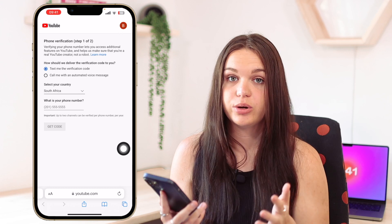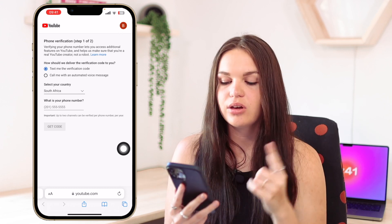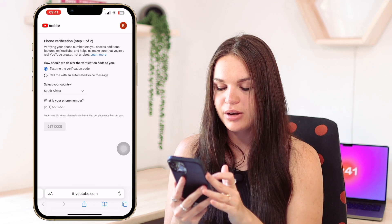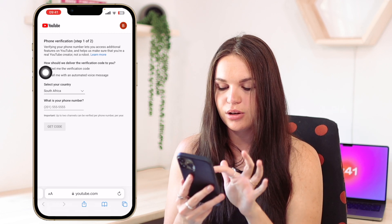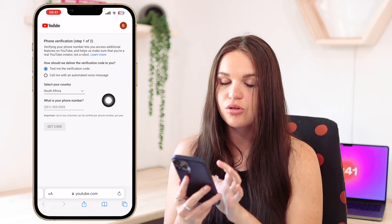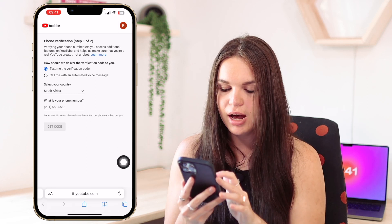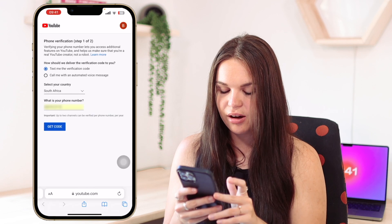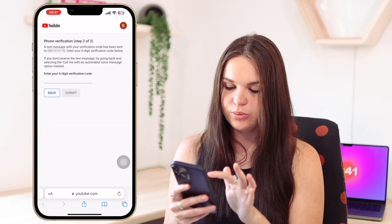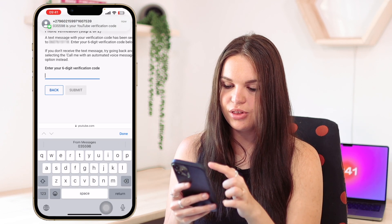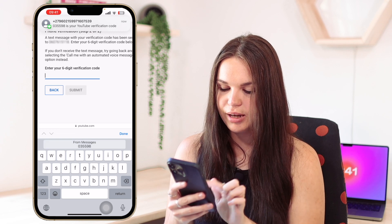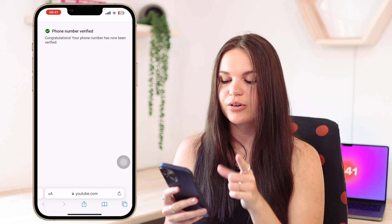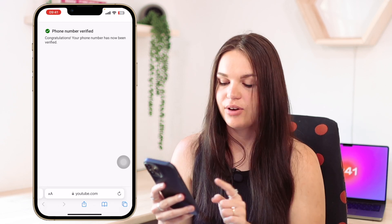So you can either go to YouTube Studio and go through that method, or you can just go directly to this website to verify your YouTube channel. Again, make sure you're signed into the correct account. All you need to do is type in your phone number. You can select whether they text you the verification code or call you with an automated voice message. I'm going to go with texting and type in my phone number, then click on 'Get Code.' We're just waiting for that message — there you'll see it comes through. I'm going to add it from messages and click on 'Submit.' And then it says: phone number verified. Congratulations, your phone number has now been verified.